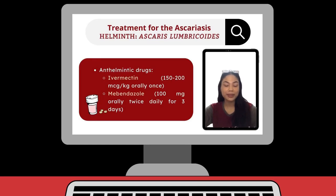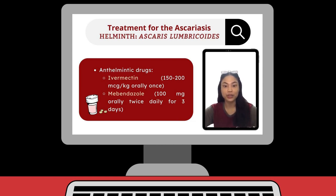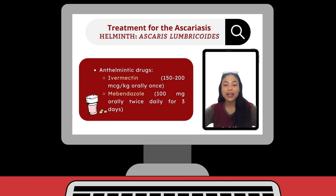These are two anthelmintic drugs that can treat Ascaris: Ivermectin and Mebendazole. These two drugs are the treatment of choice for Ascaris infections to remove parasitic worms from the body. Infections are usually treated for 1 to 3 days. The medication appears to be effective with little negative effects, and dosage is the same for children as for adults.